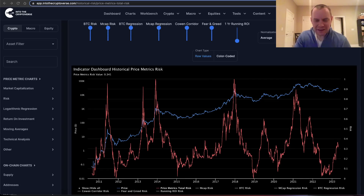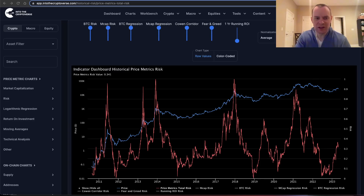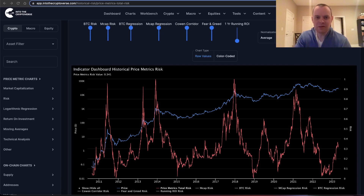Hey everyone, and thanks for jumping back into the Cryptoverse. Today we're going to talk about Bitcoin and we're going to be taking a look at the price metric risk indicator. If you guys like the content, make sure you subscribe to the channel, give the video a thumbs up, and check out the sale on Into The Cryptoverse Premium at intothecryptoverse.com — that is going to end at the end of the month, so make sure you check that out and lock in a lower rate.